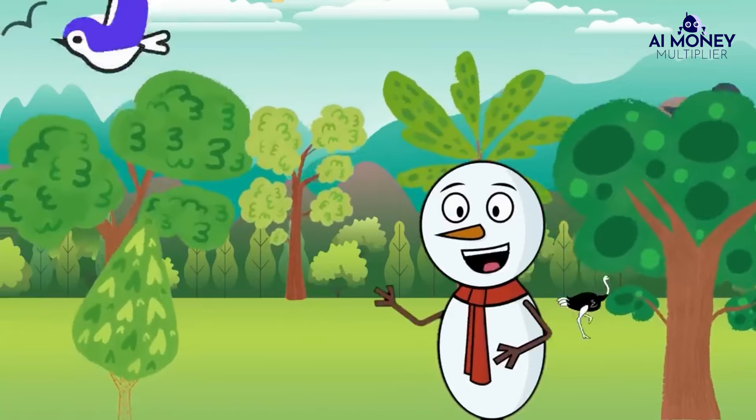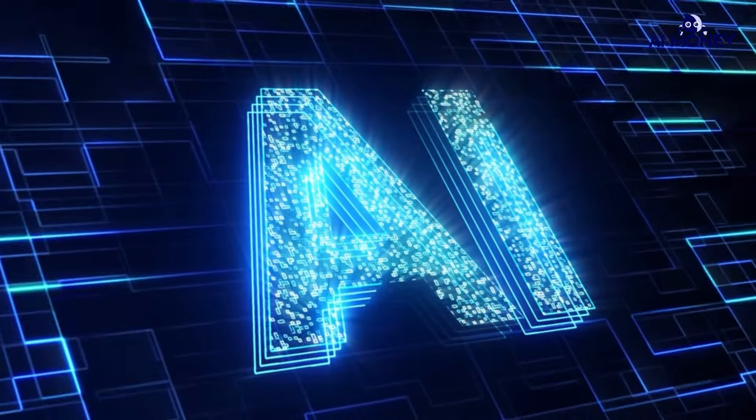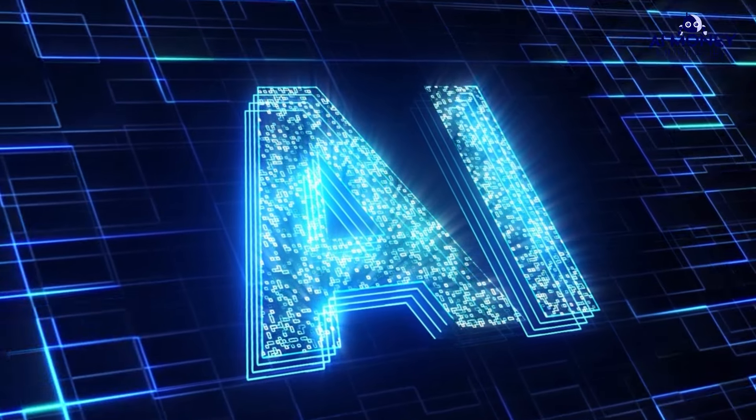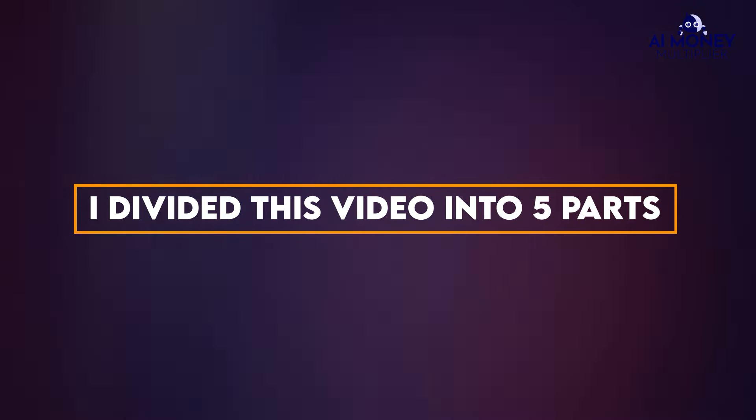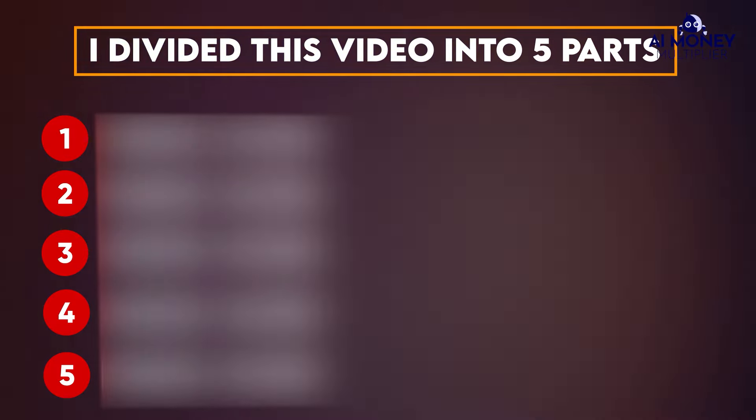You can also produce similar videos using artificial intelligence in just a matter of minutes. In today's video, I'll demonstrate how to create an educational animated video for children using AI. I've divided the video into 5 parts, so be sure to watch it all the way to the end.